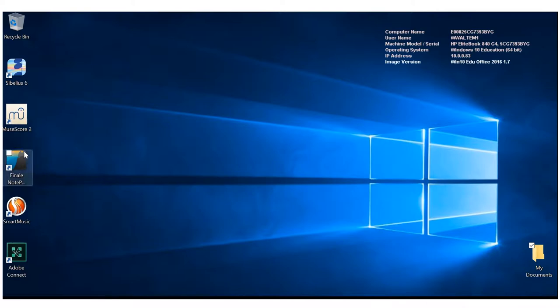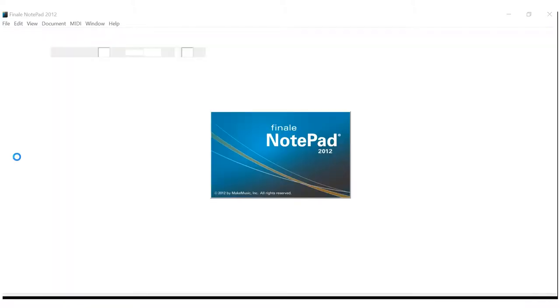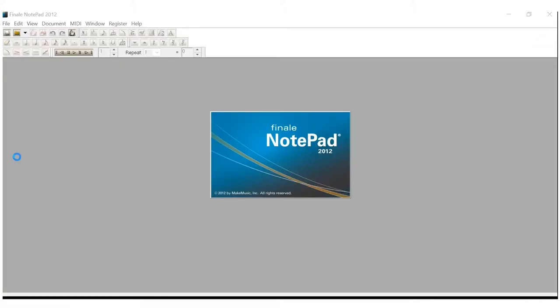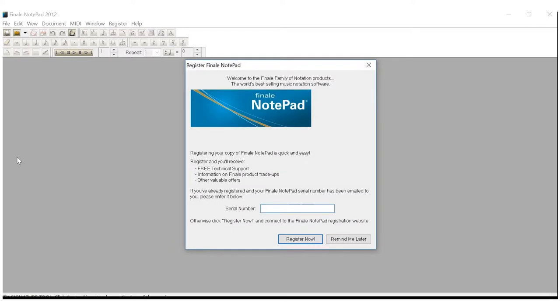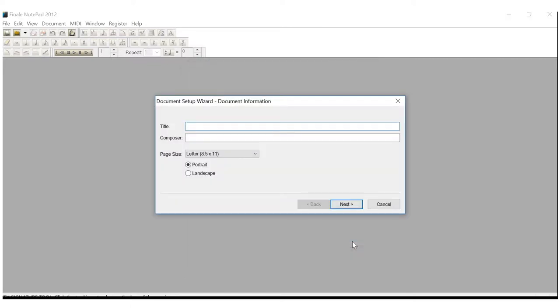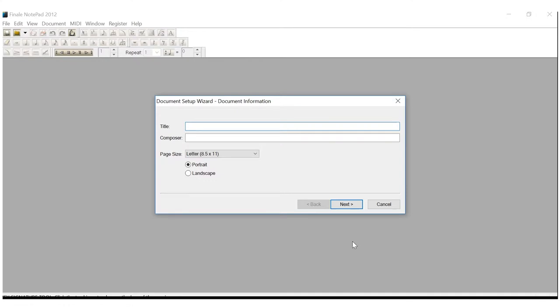Here's Finale Notepad. We start like any other program by clicking on Finale Notepad, and it opens up just as you see. Now, it asks for a serial number. I've had this version of Finale Notepad since probably 2012, 2013. I've never had a serial number. I just hit Remind Me Later, and we are ready to go.